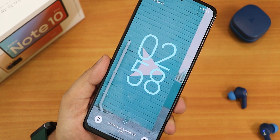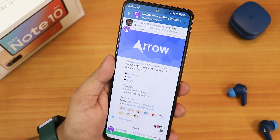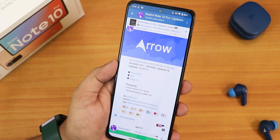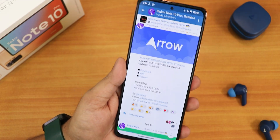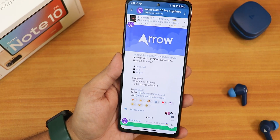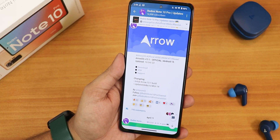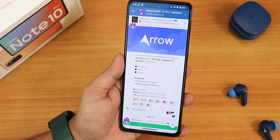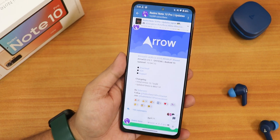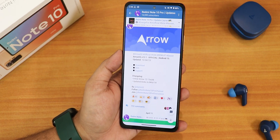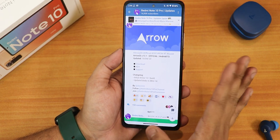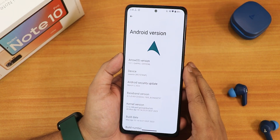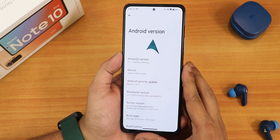This build just released on 10th April 2023 and I have been trying this ROM for about two days now. There is a Gapps included and Gapps excluded variant, and of course I have flashed the Gapps included variant here.